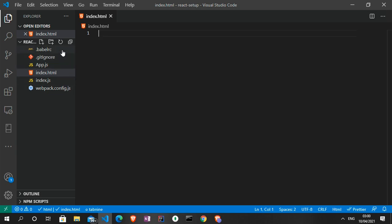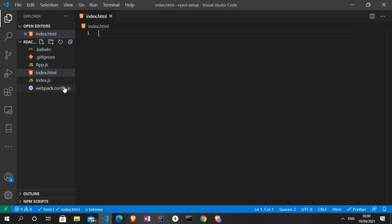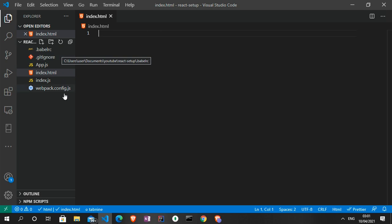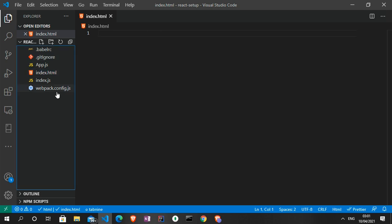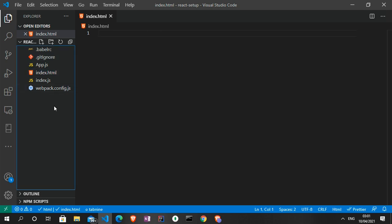I have here the index.html file, the app.js file, the index.js file, the webpack.config.js file, the .gitignore file, and then the .babelrc file. These files are in the root of the folder, so I expect you to have done the same.